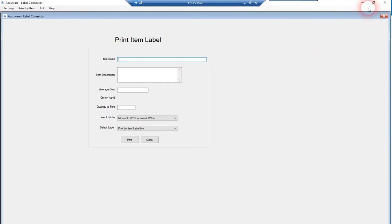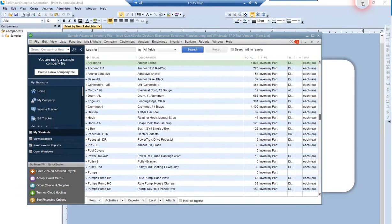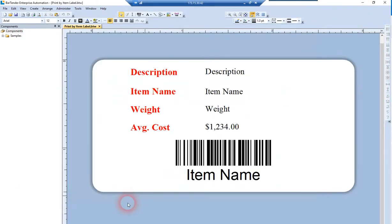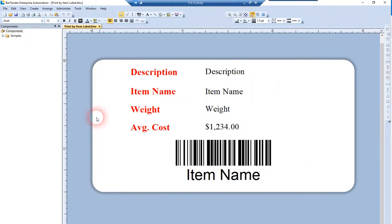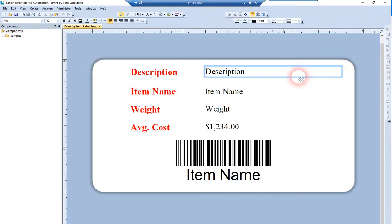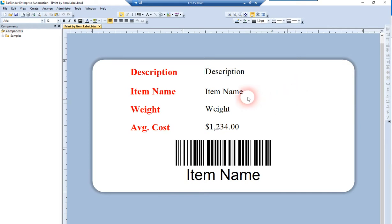Let's quickly show you the label design we're going to print from Bartender. Here's the template we'll be driving information to. We're going to retrieve the description of the item and the item name.